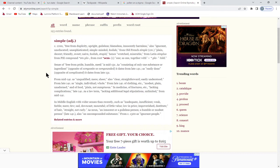I'm going to finish reading the simple — 12th century: free from duplicity, upright, blameless, innocently harmless. Also: ignorant, uneducated, unsophisticated, simple-minded, foolish. From Old French — plain, decent, friendly, sweet, naive, foolish, stupid, hence wretched and miserable.